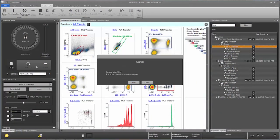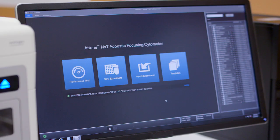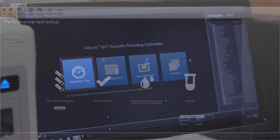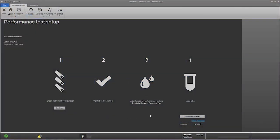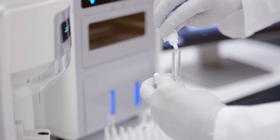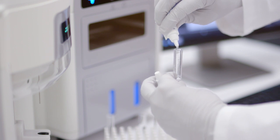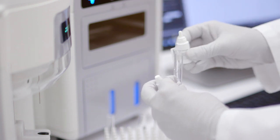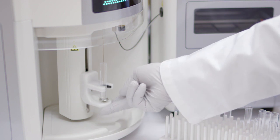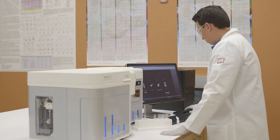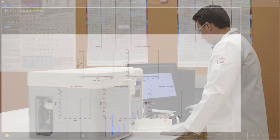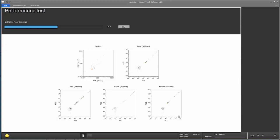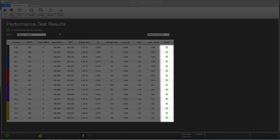Instrument startup takes about 3 minutes. Once completed, click Performance Test on the main menu to view the Performance Test Setup screen. Add 3 drops of Attune performance tracking beads to 2 mLs of focusing fluid. Mix, load the tube, then click Run Performance Test. Once completed, you get a report and the green check marks indicate you are ready to go.